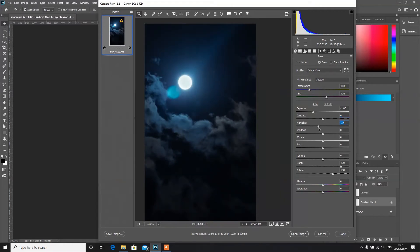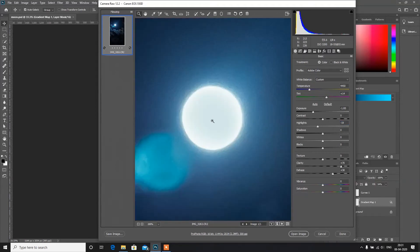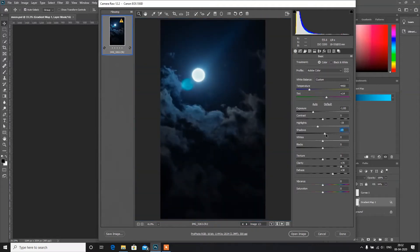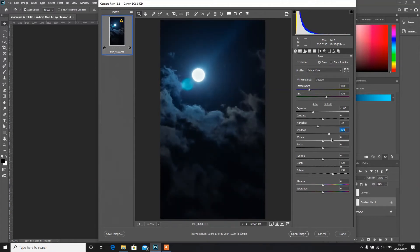I will reduce the highlights to get some details from the moon — you can see the moon is getting lighter from the center, which looks great. Now decrease the shadows. Basically, increasing this slider decreases the amount of shadow in the image. When you drag it to the right, the darker areas are getting brighter.